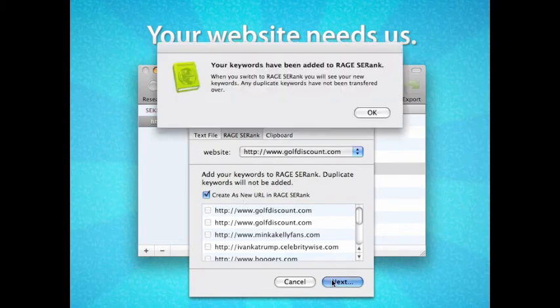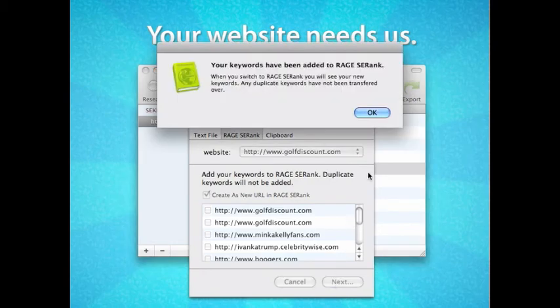The next time I open Rage SE Rank, these keywords will now appear as shown on screen.